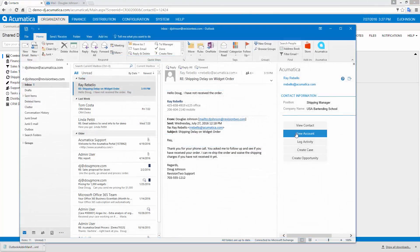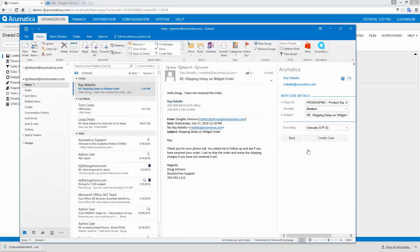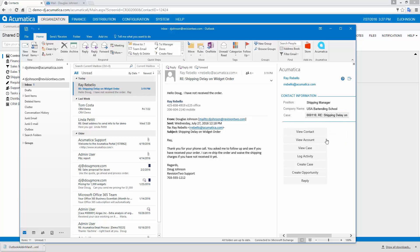When a sender's email address already exists in the system, Acumatica displays different options so I can view the contact or business account. The incoming email can be used to create a support case or an opportunity. You can also add an activity and associate it with an existing entity. Within Outlook, all user permissions and security rules are enforced to ensure data integrity.